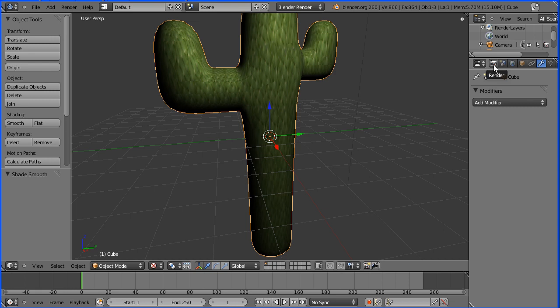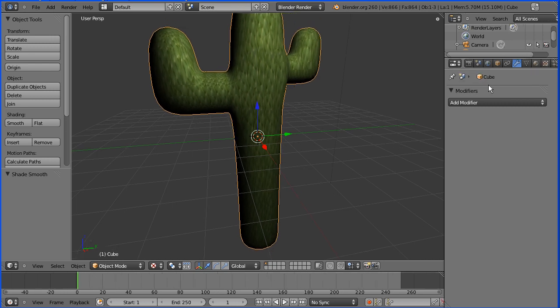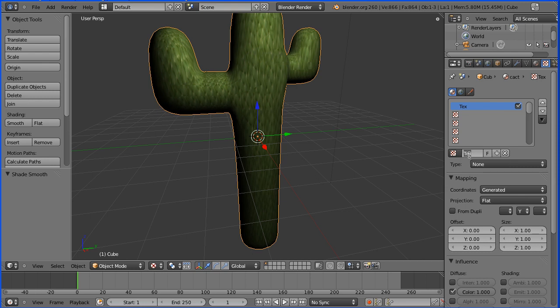If we rendered now, we wouldn't get the texture because the texture hasn't been set up. To set it up, we go to the Material button. It's a good idea to name your materials. From the Material button, we go to the Texture button. Again, it's a good idea to name our textures.